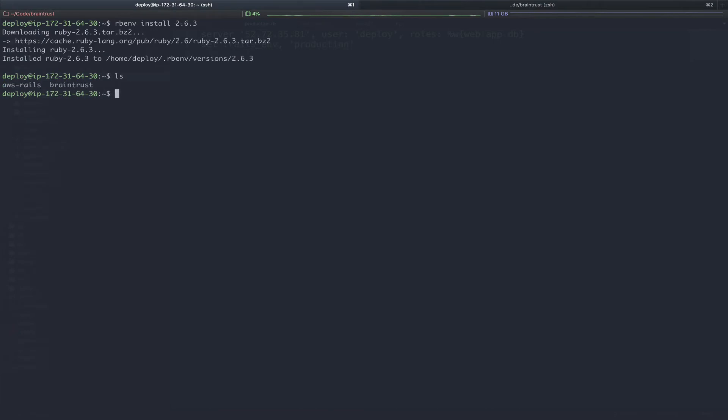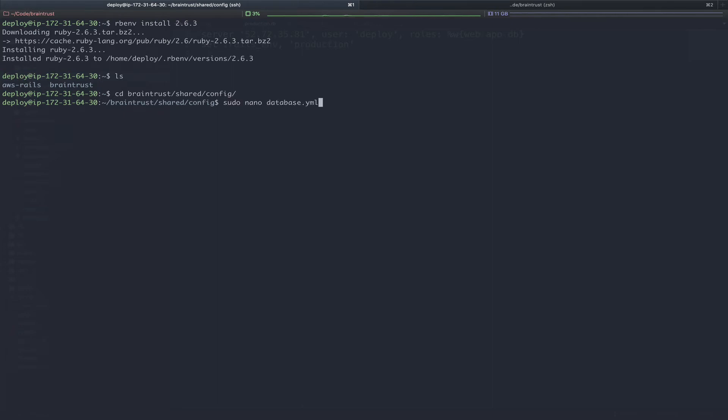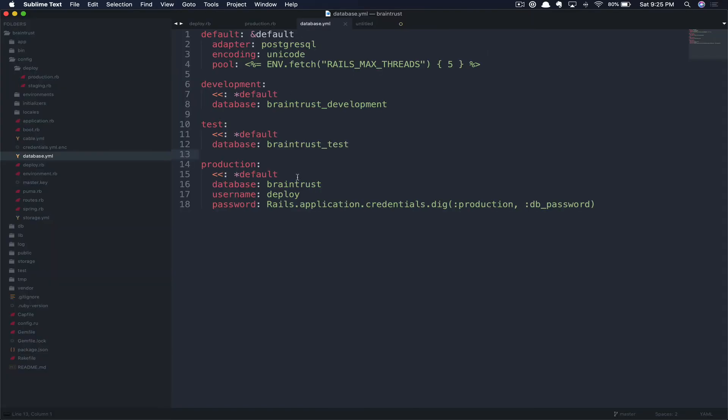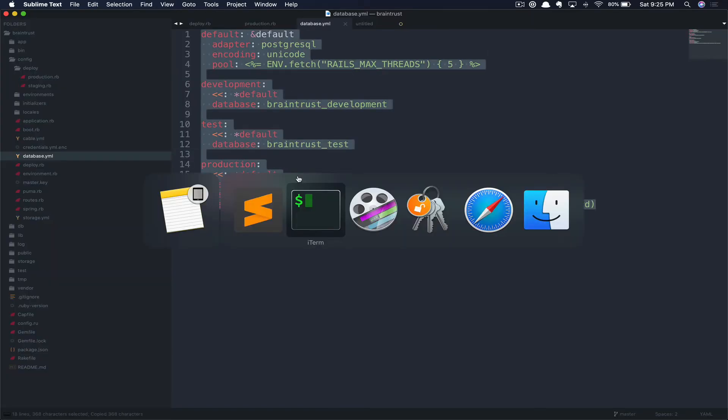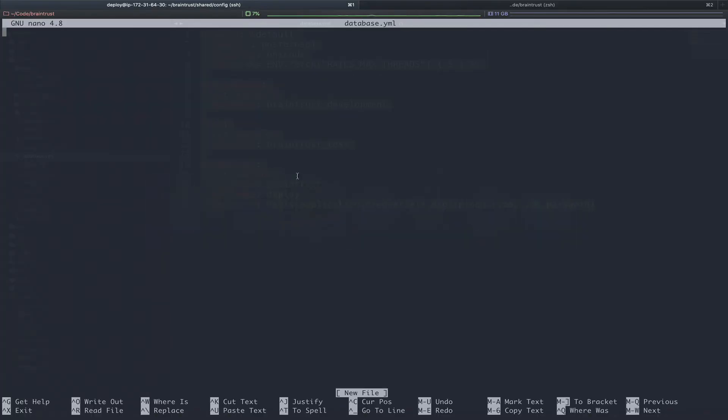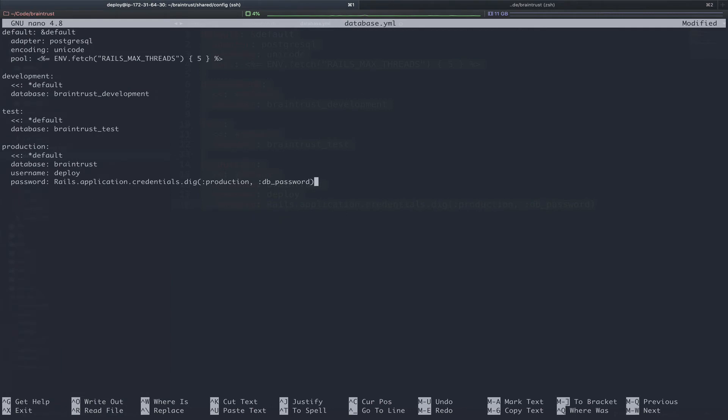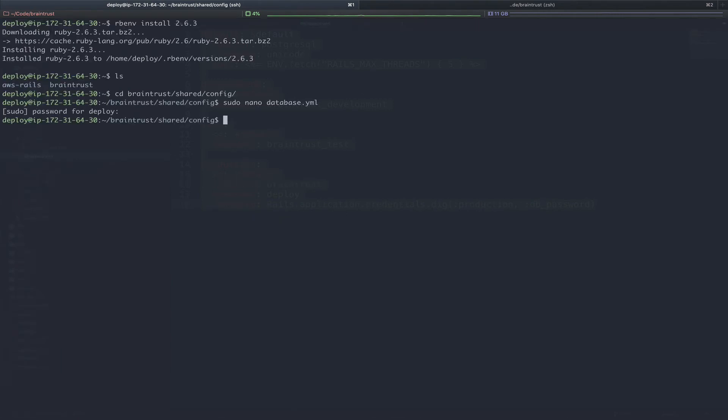Here, if we list the directories, you can see we have the brain trust application, so we can CD into there. We'll go into shared, config. And then in this folder, we'll need to create our database.yml and our master.key files. To create this, we'll run sudo nano database.yml. We'll open up the database.yml file and copy that and paste it here and then save.